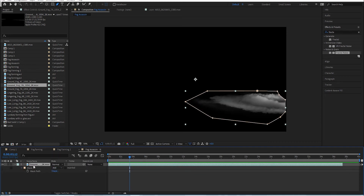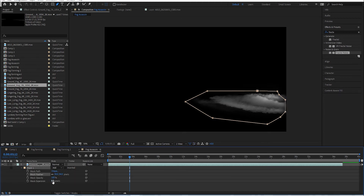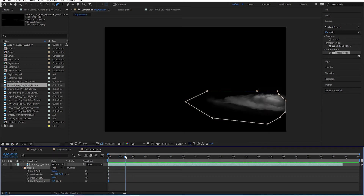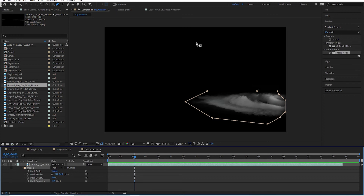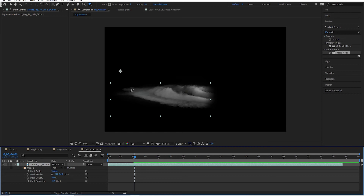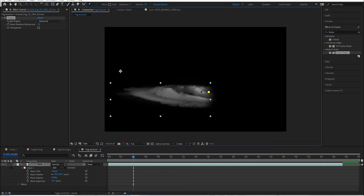I'm going to go to masks by hitting M, open that up, feather the mask, and bring in the expansion a little bit to make it look like it's fading out better. Because I want the fog to form up into the assassin character, I'm going to bring this over and reshape it by dragging up.